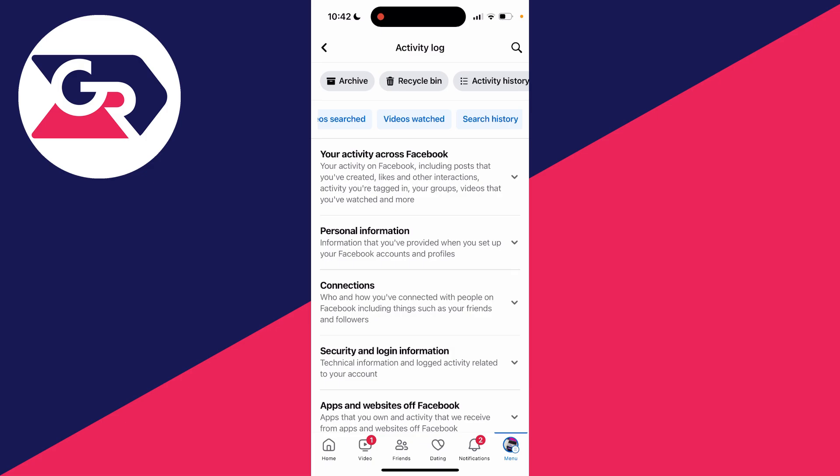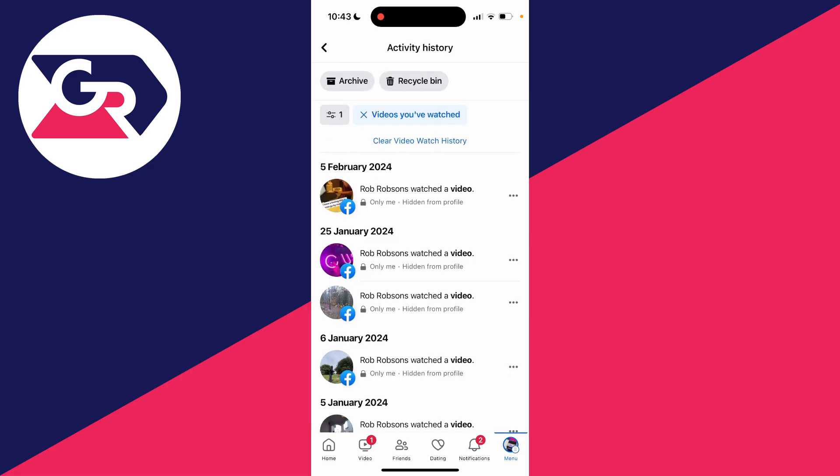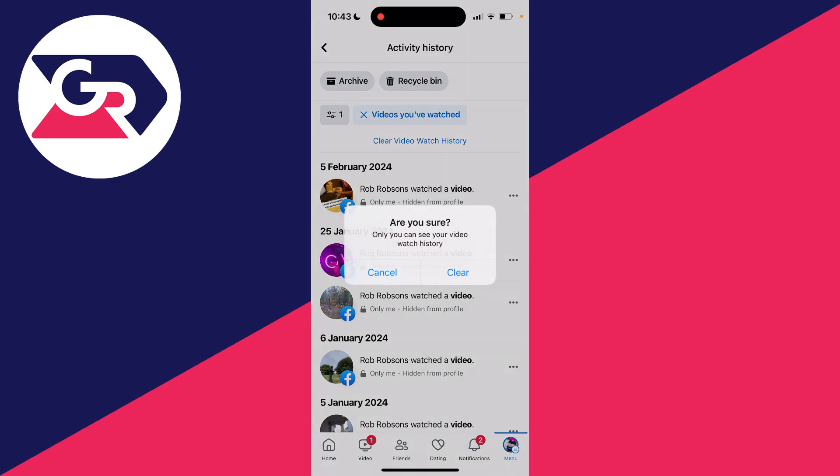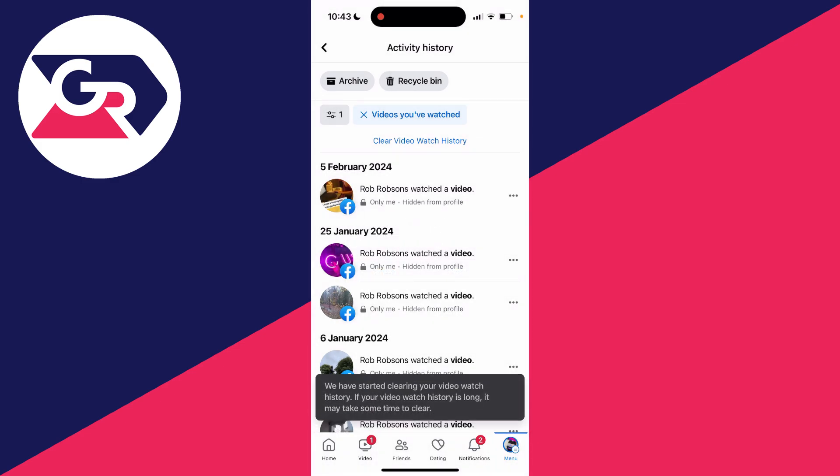If you're struggling to find this option, you can use the search tool in the top right. Click on it and then click on clear video watch history just like so. You need to confirm your decision by clicking clear again, and that is it.